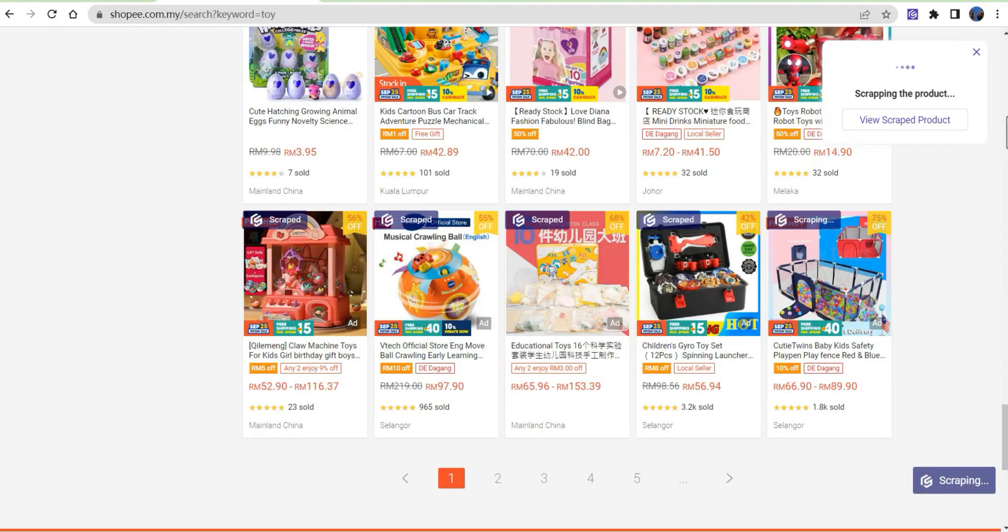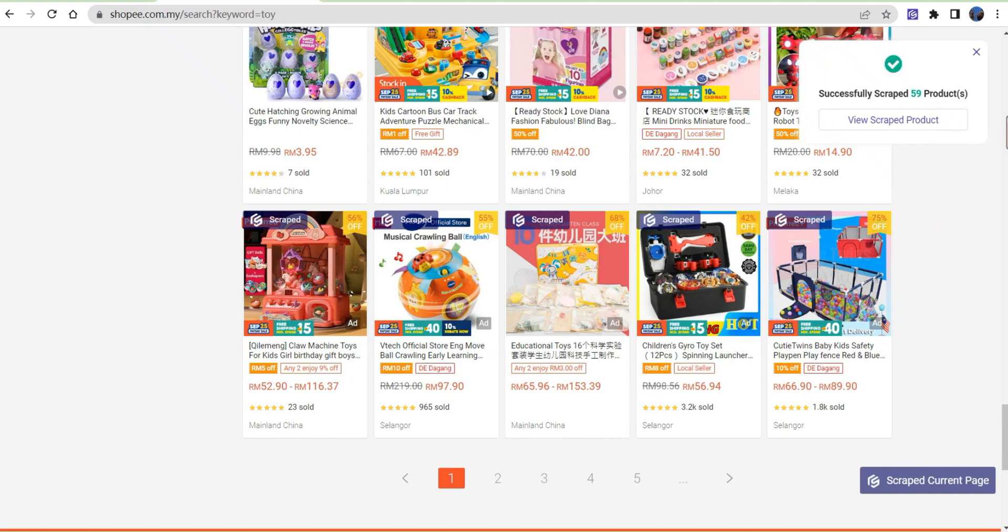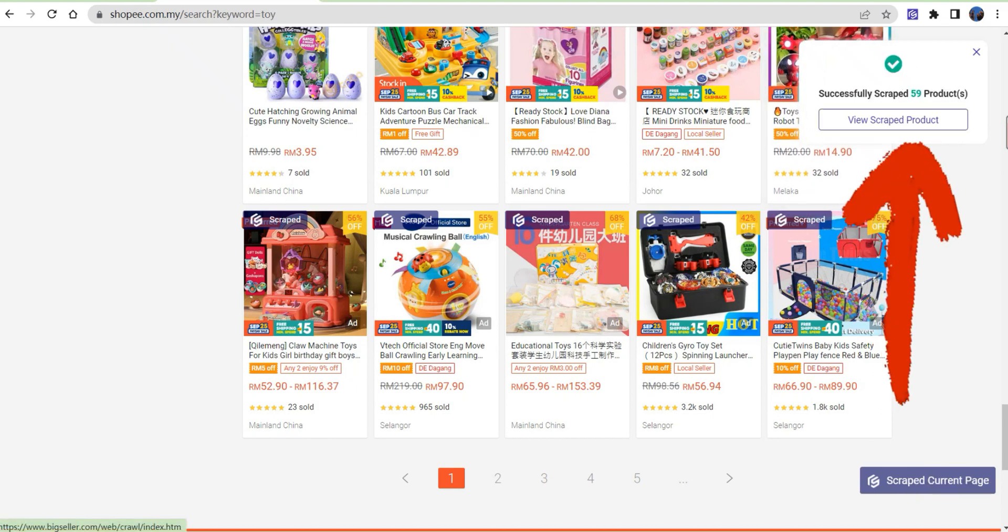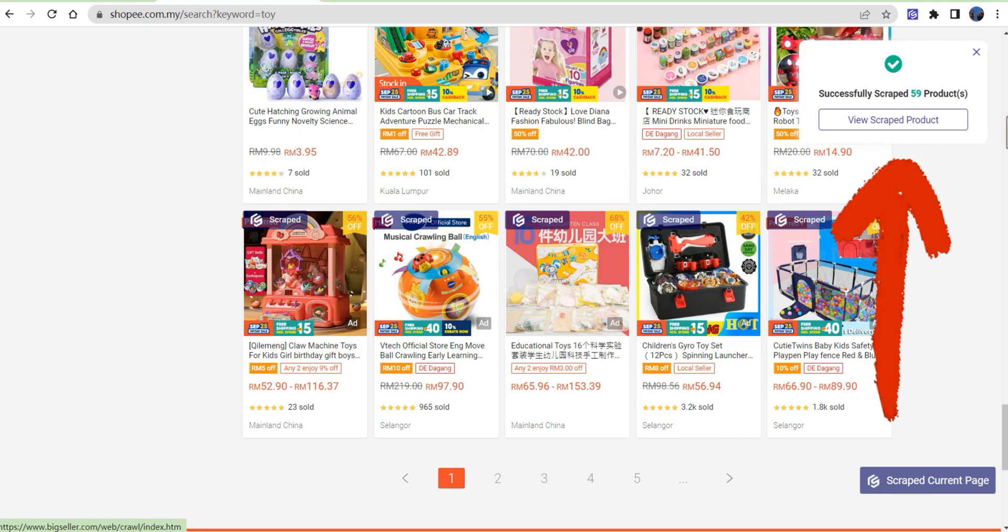After scraping successfully, click View scraped product to check the products you just scraped.